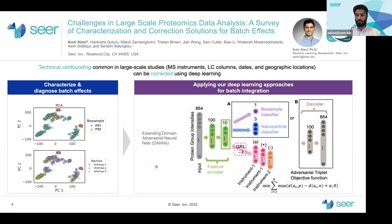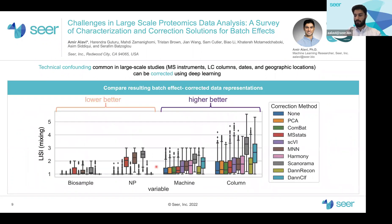Finally, we benchmark and compare the performance of all of these methods using batch integration metrics, one of which is the LISSE score.